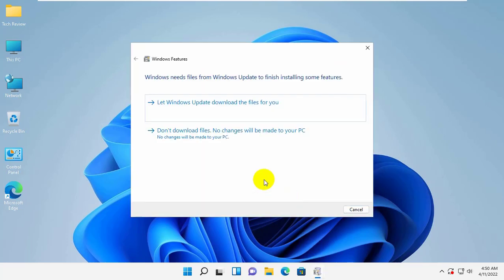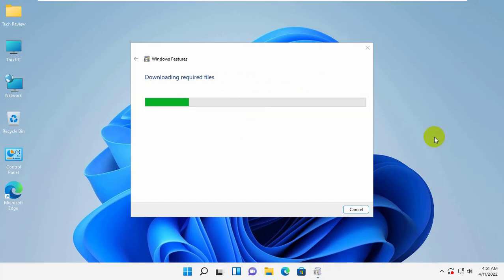Click on Let Windows Update to download the files for you. Please wait until finishing the downloading.